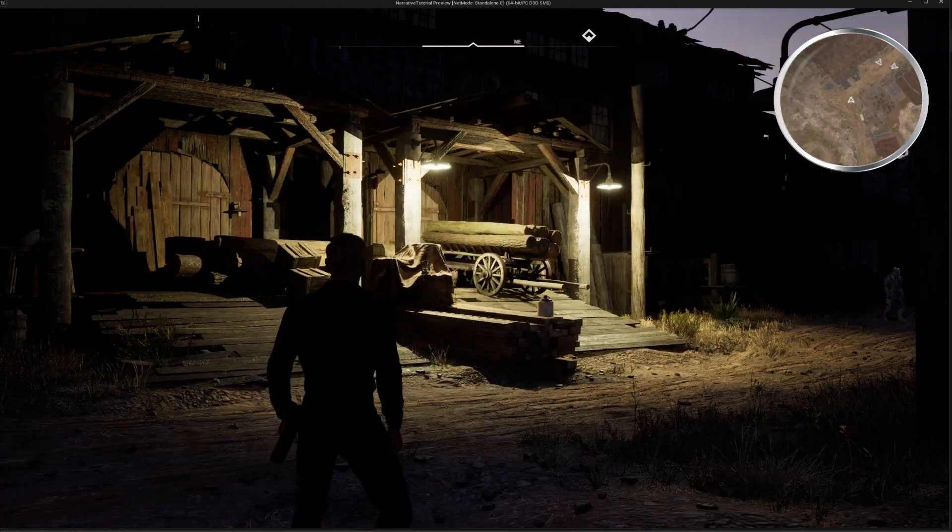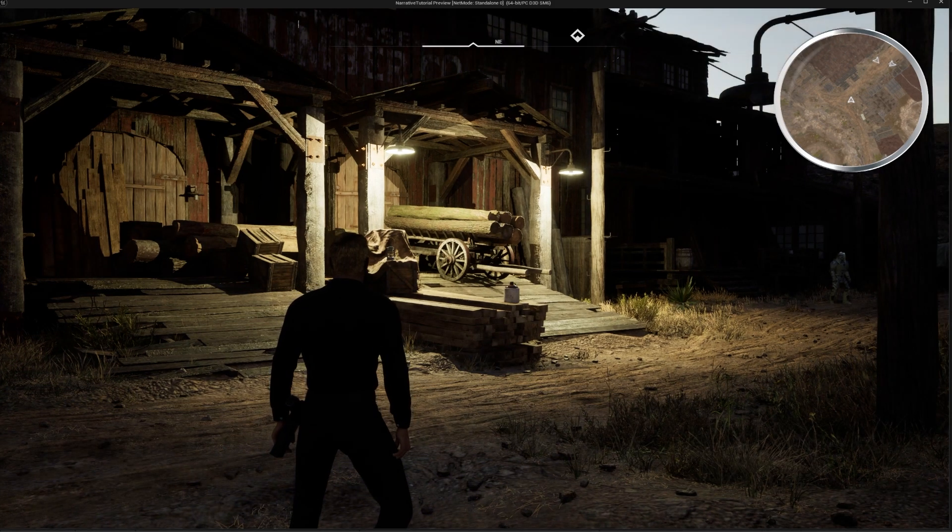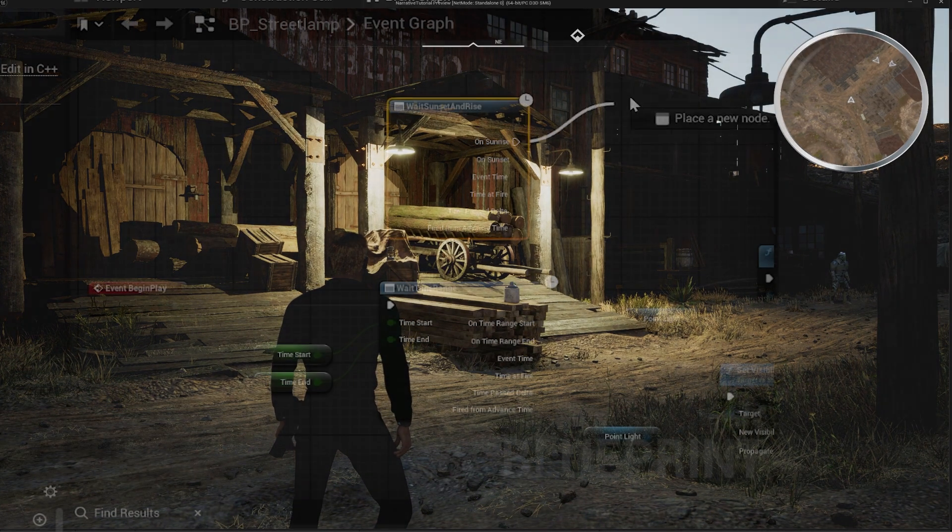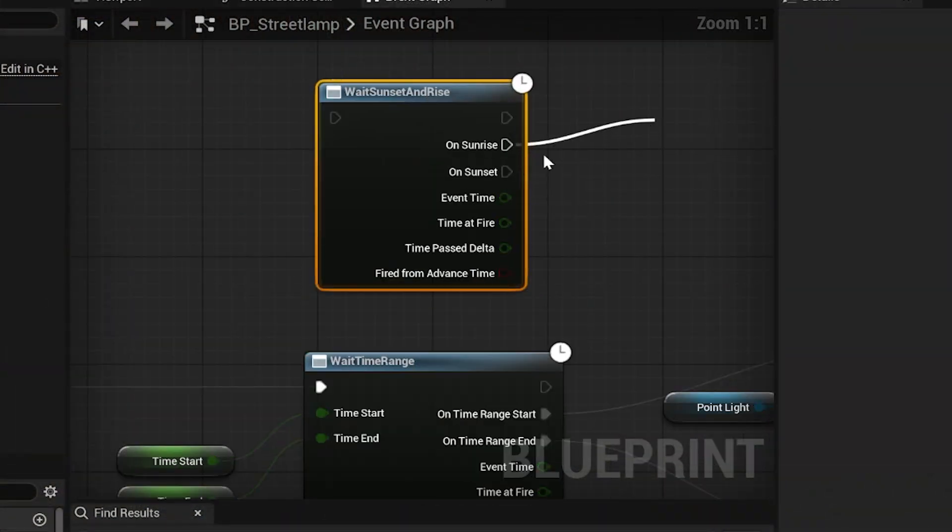And you'll see again here when we reach the morning time, the lights will turn back off. So let me show you how to set this up. It's very easy.